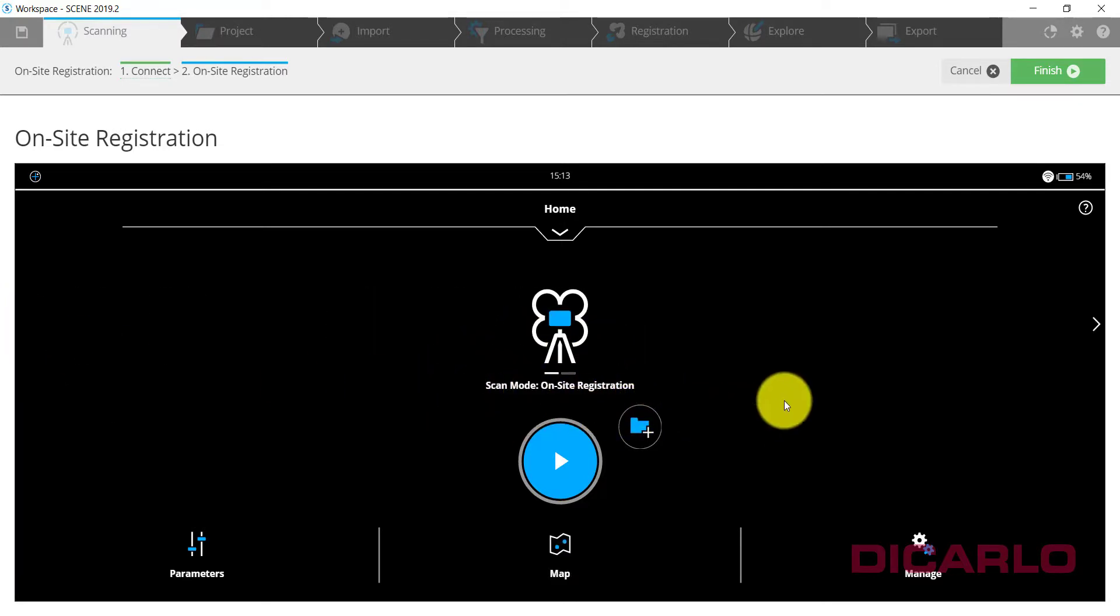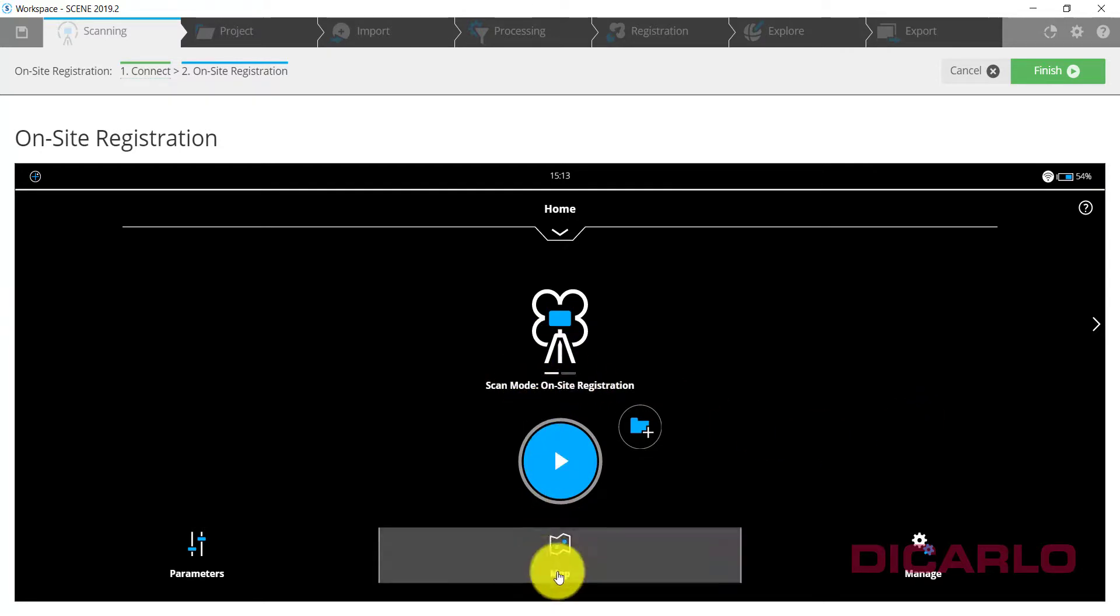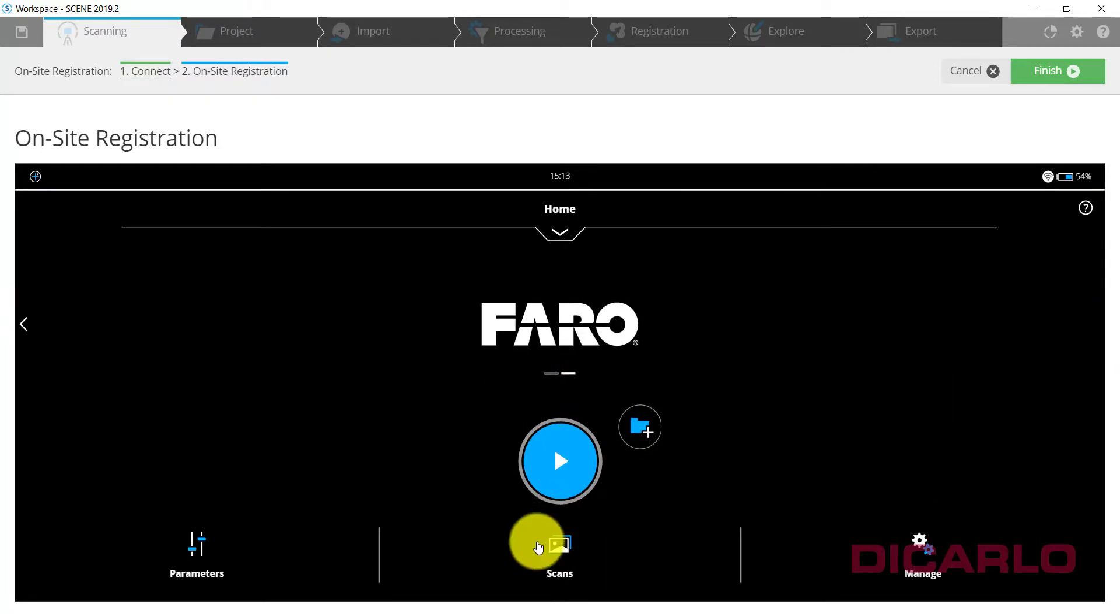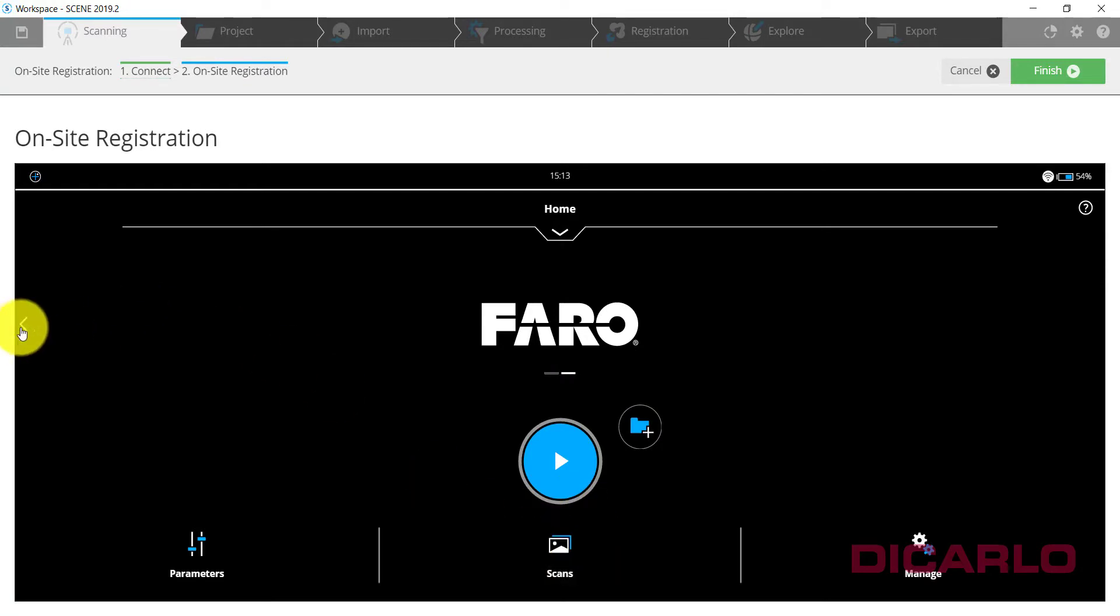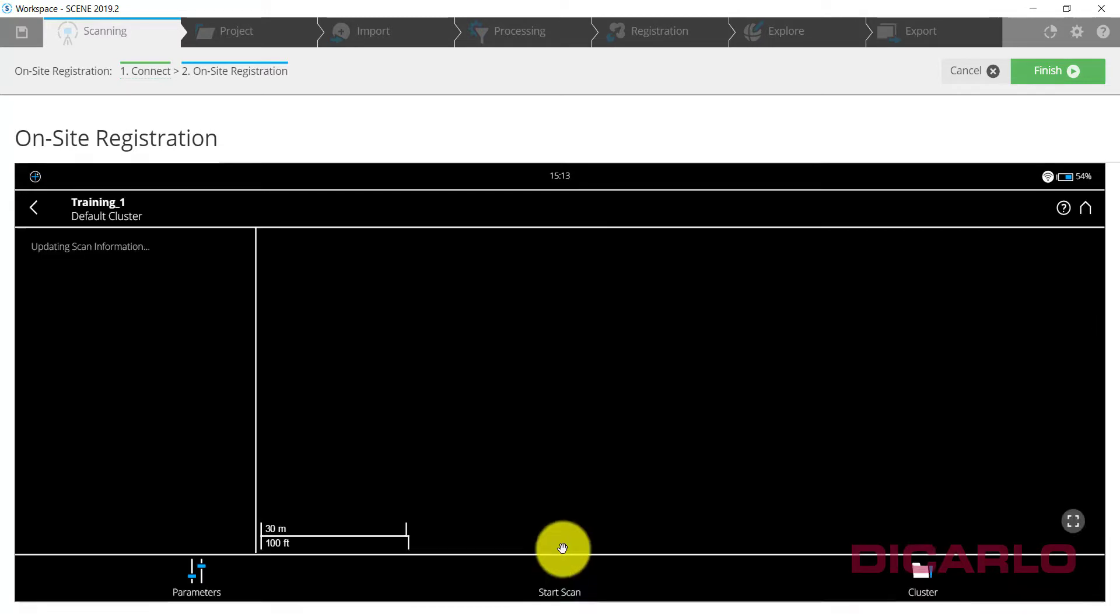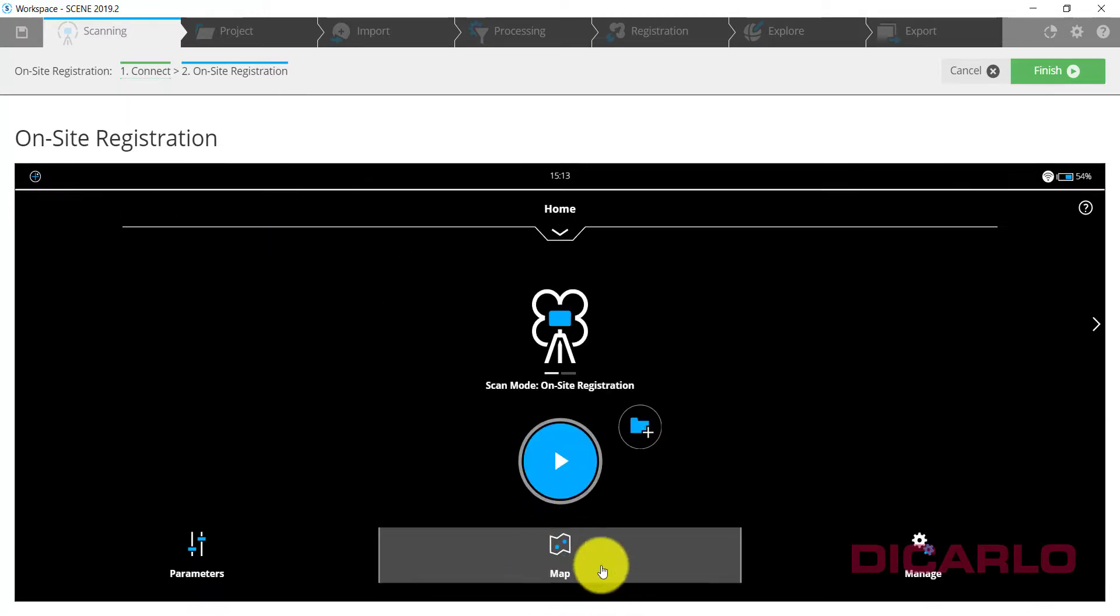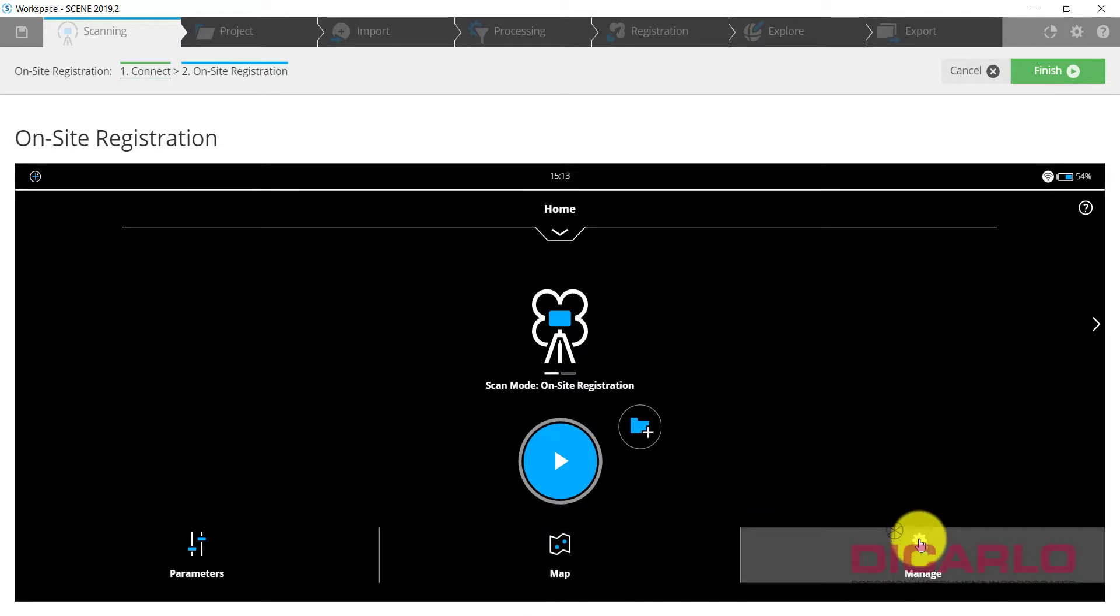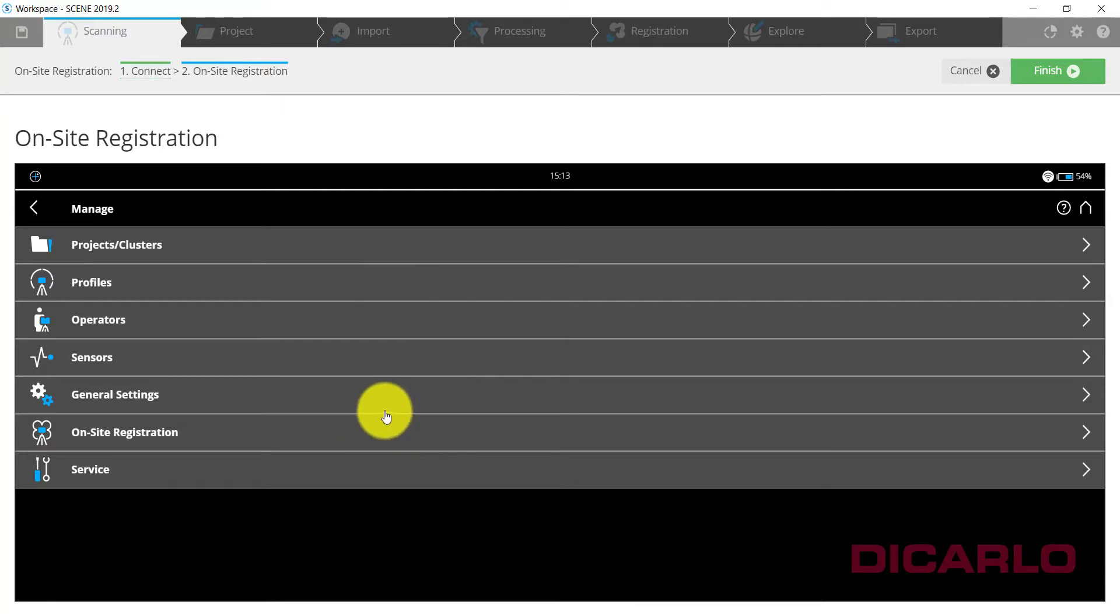On-site registration also changes the icon at the bottom over here. In single scan mode it just says Scans. In multi-scan mode, meaning on-site registration mode, this will be where the map of your project will be presented. But what we need to do now besides just going into every one of these settings is verify that you have the right settings here.